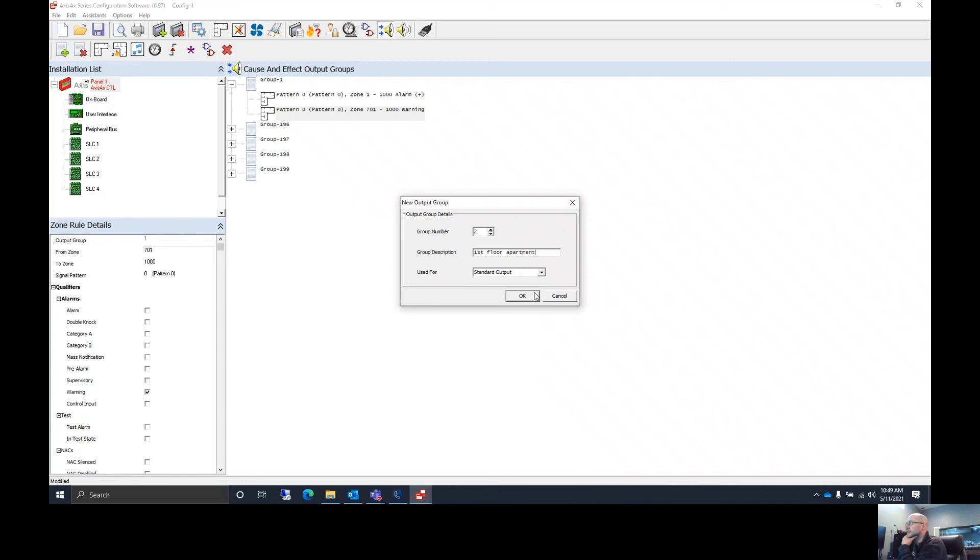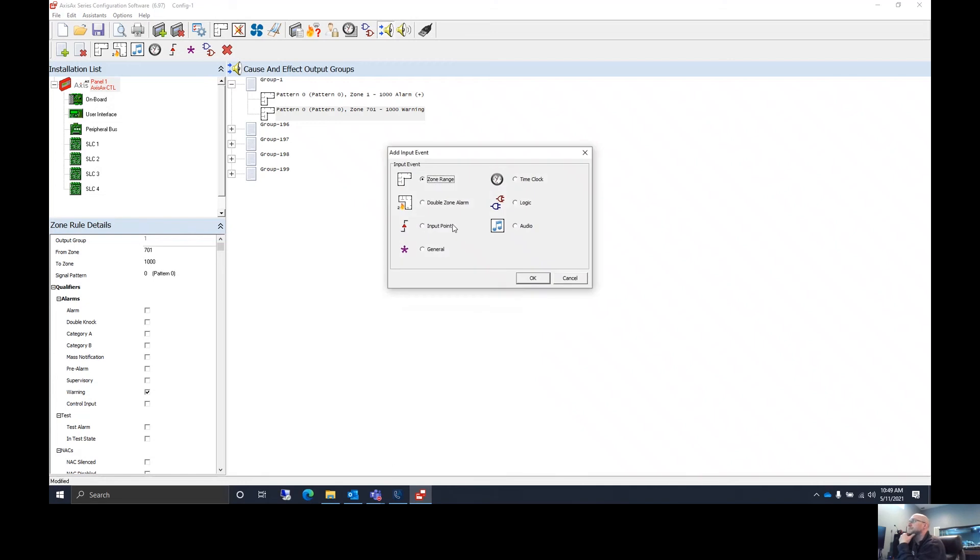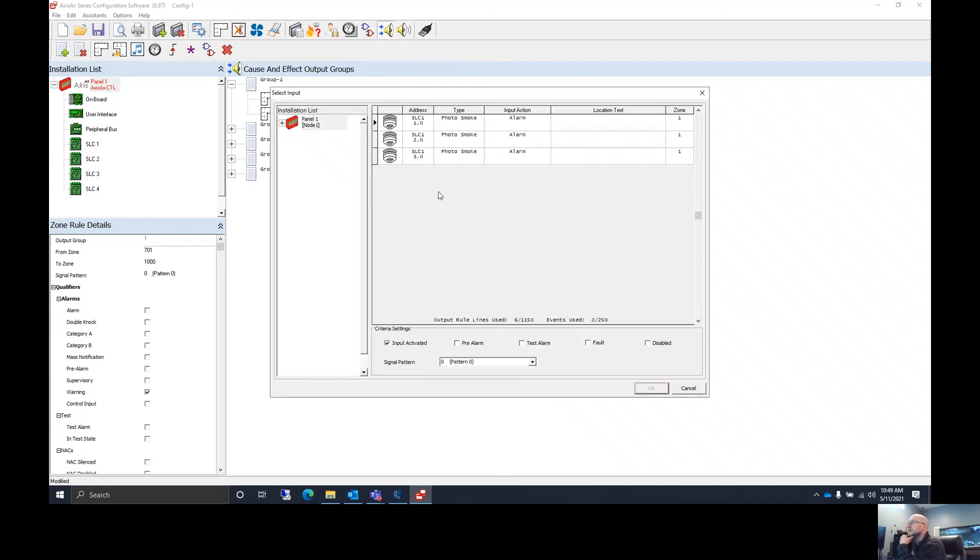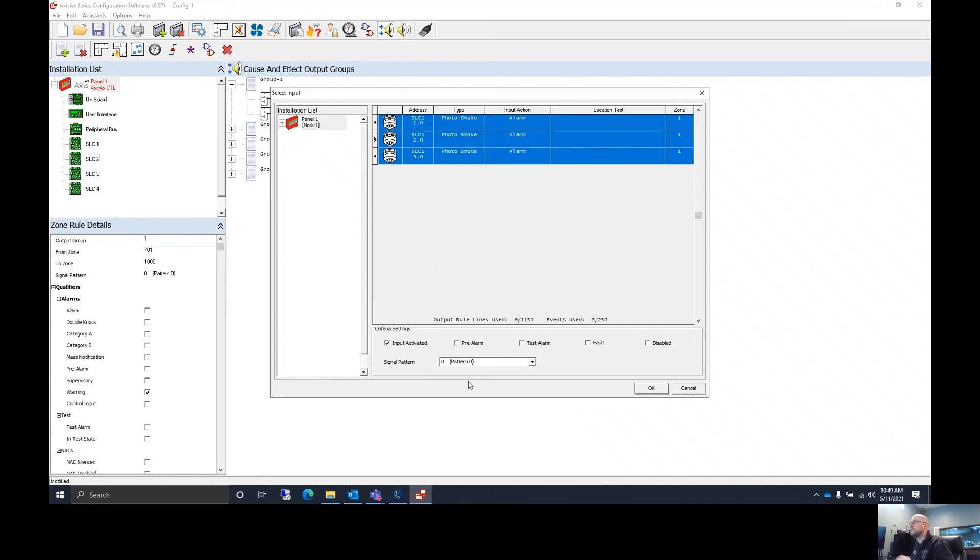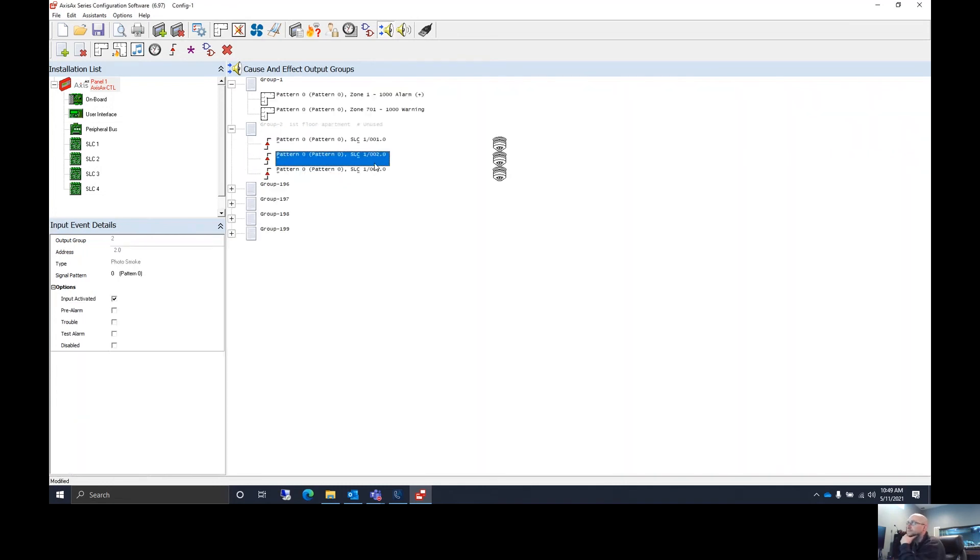We're going to leave it as a standard output. We're going to choose input points because we only want those three detectors in that room. We can hit control and choose all three of them. So now we have all three detectors in that room in this one output group.